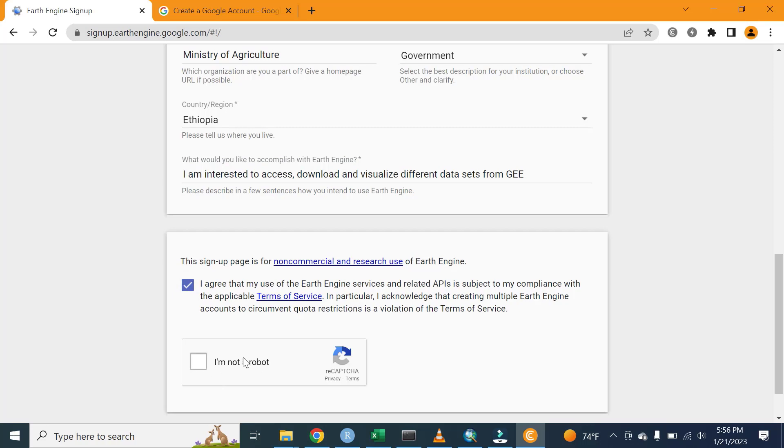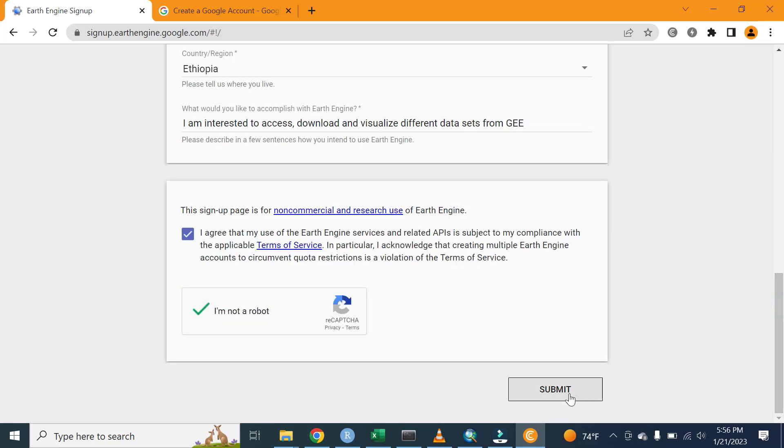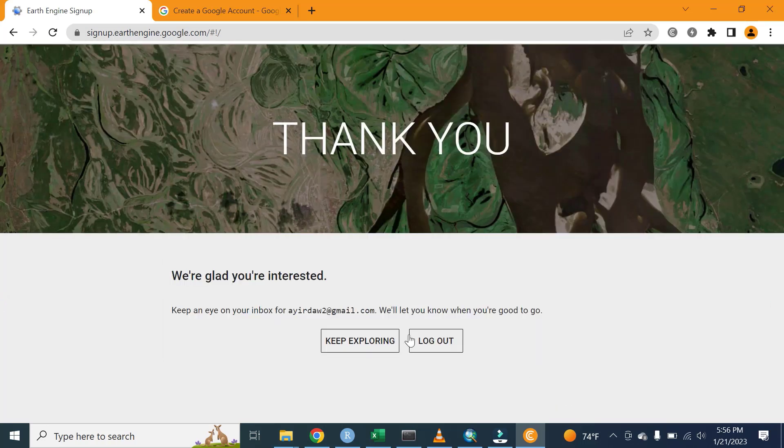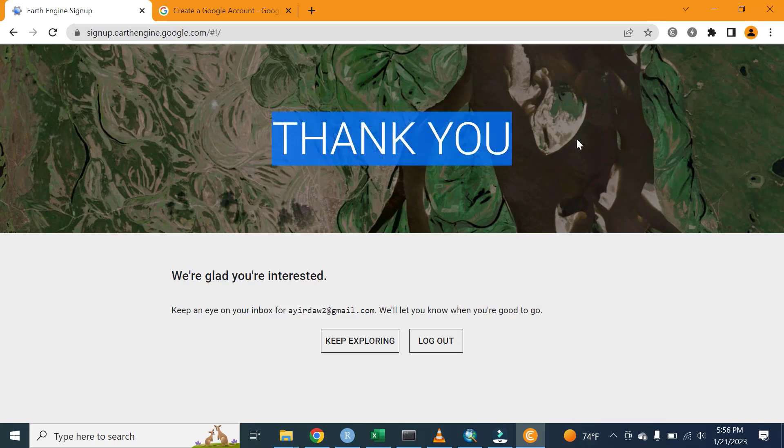Tick here, I am not a robot. Finally, submit here. Thank you, our Google Earth Engine account is successfully created.